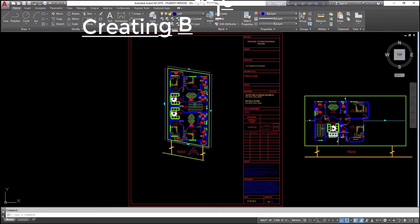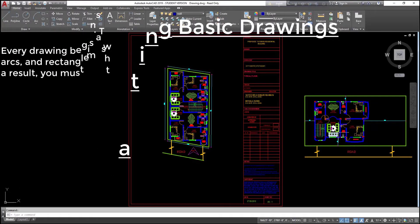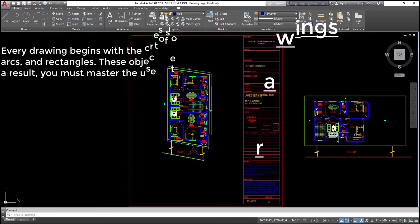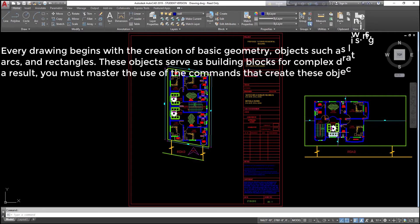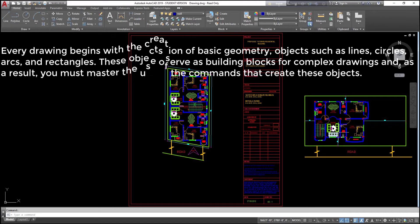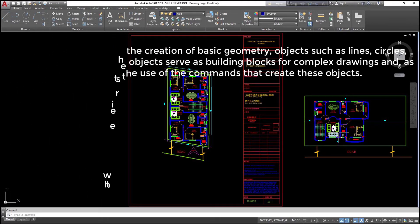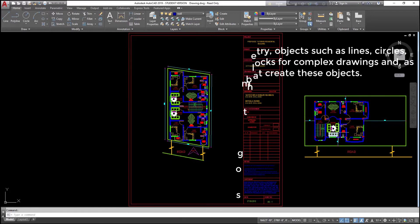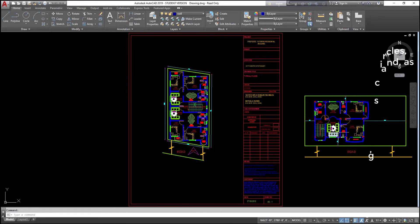Creating basic drawings: every drawing begins with the creation of basic geometry objects such as lines, circles, arcs, and rectangles. These objects serve as building blocks for complex drawings, and as a result, you must master the use of the commands that create these objects.